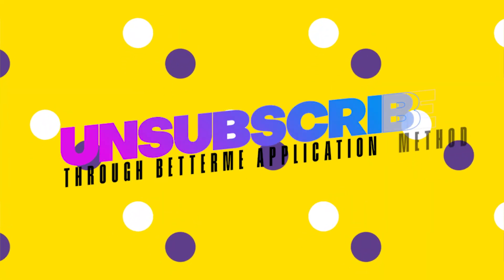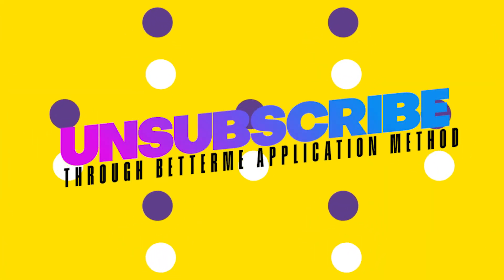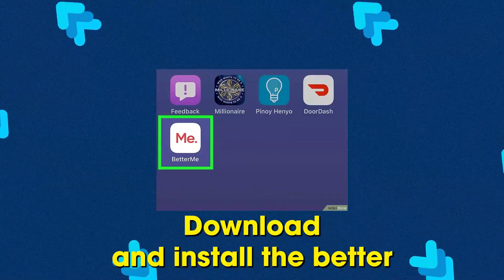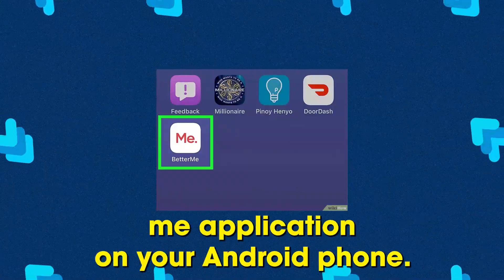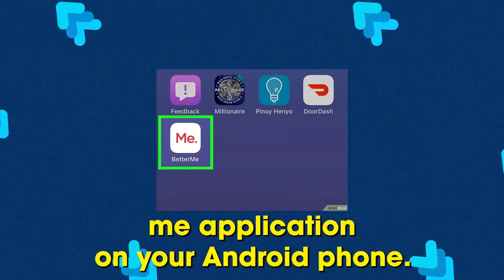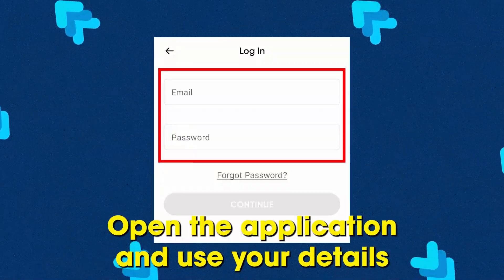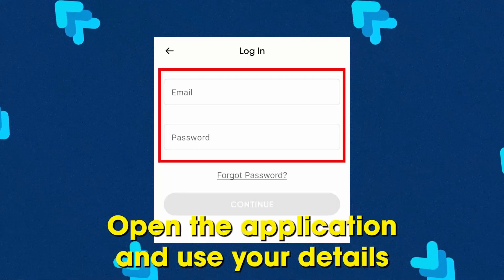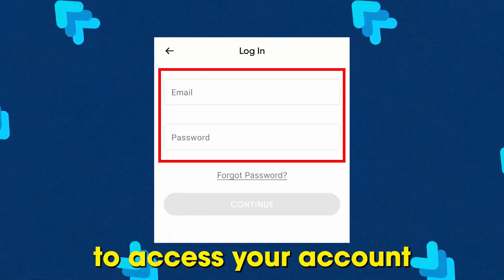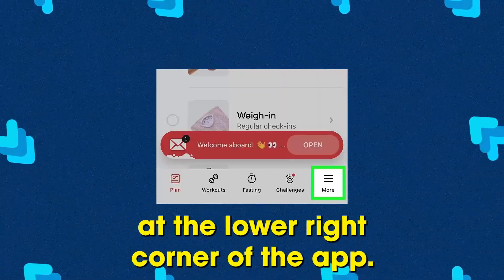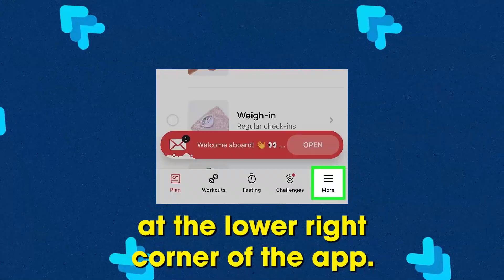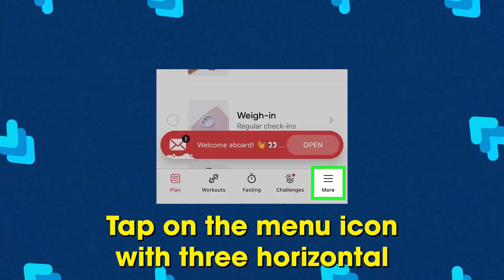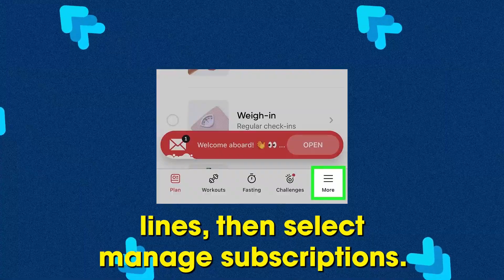Using the Better Me Application Method: Download and install the Better Me application on your Android phone. Open the application and use your details to access your account. At the lower right corner of the app, tap on the Menu icon with three horizontal lines.